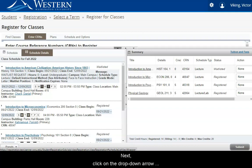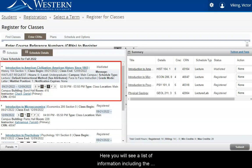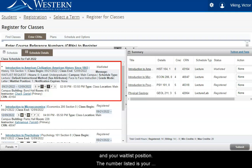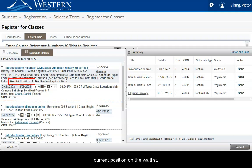Next, click on the drop-down arrow next to the class to reveal additional details. Here you will see a list of information including the status of the course, class days and time, and your waitlist position. The number listed is your current position on the waitlist.